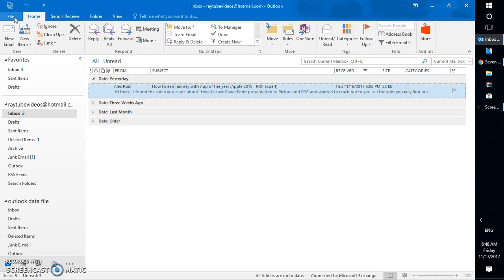In case you have a POP type of email account or IMAP account, I would suggest you log into your webmail and set up the out-of-office assistant or vacation responder there. I'm going to create another video on how to set up a vacation responder on your webmail.